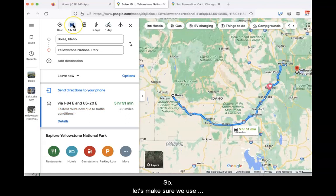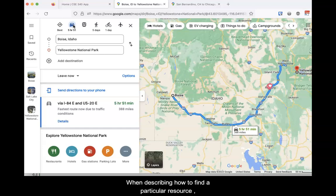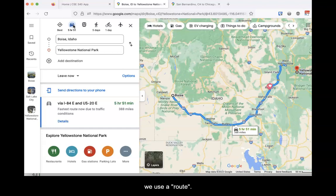So, let's make sure we use correct pronunciation to avoid confusion. When describing how to find a particular resource, we use a route.